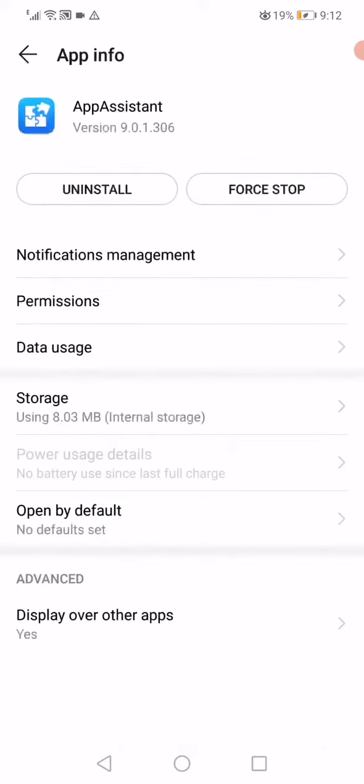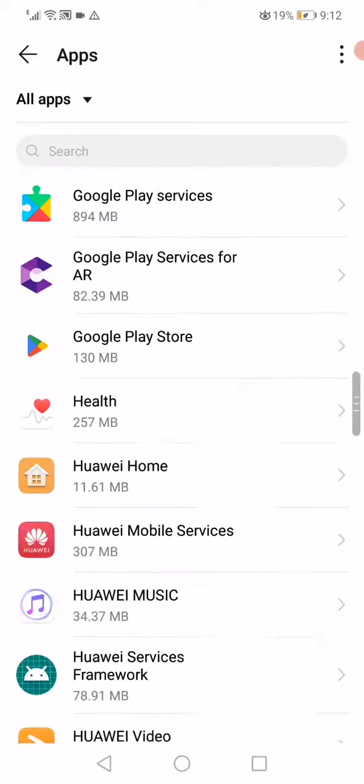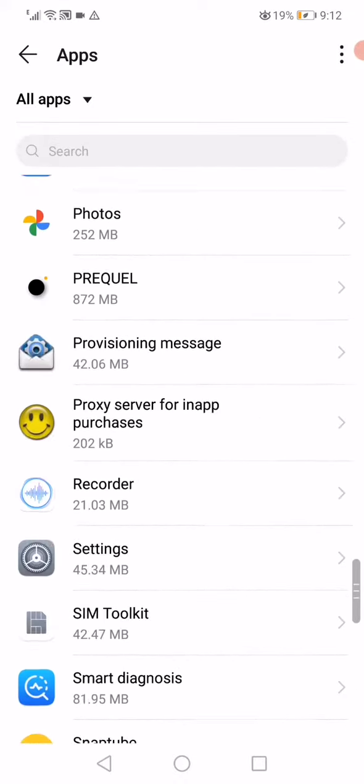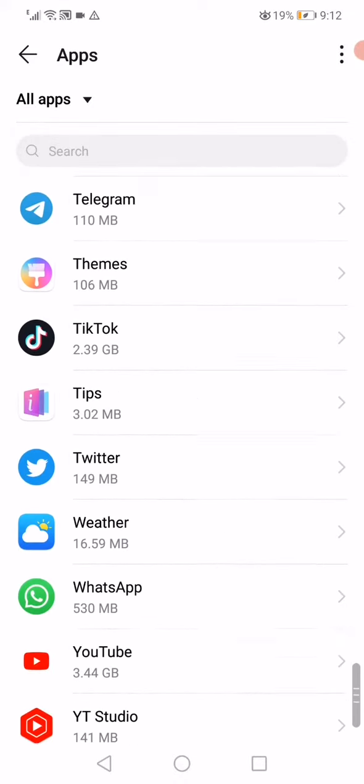Scroll until you find TikTok and then click on it like this.